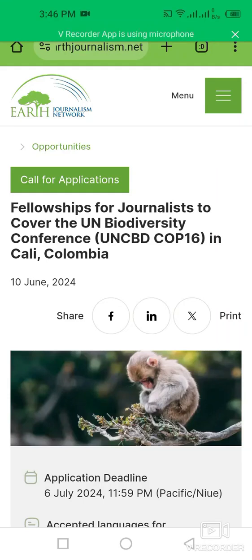Hello my dear friends, welcome back to International Opportunity Hub. This is the fellowship for journalists to cover the UN Biodiversity Conference that is going to be held in Colombia, in the city of Cali.